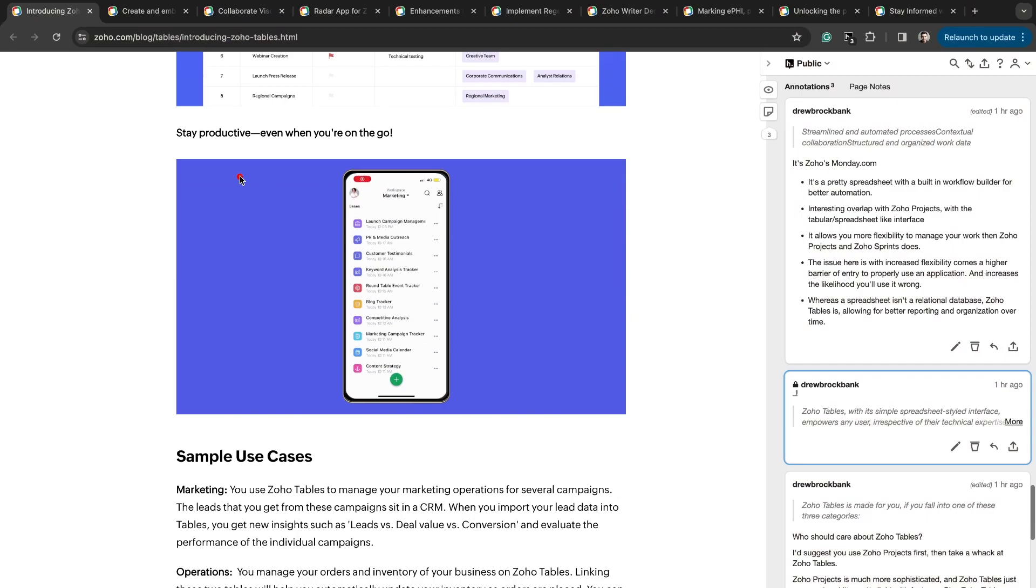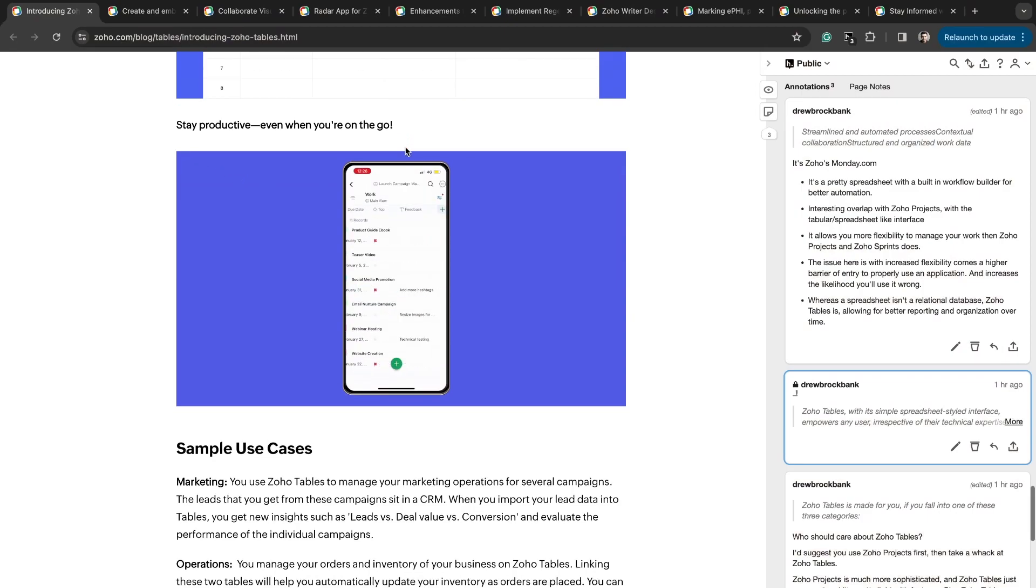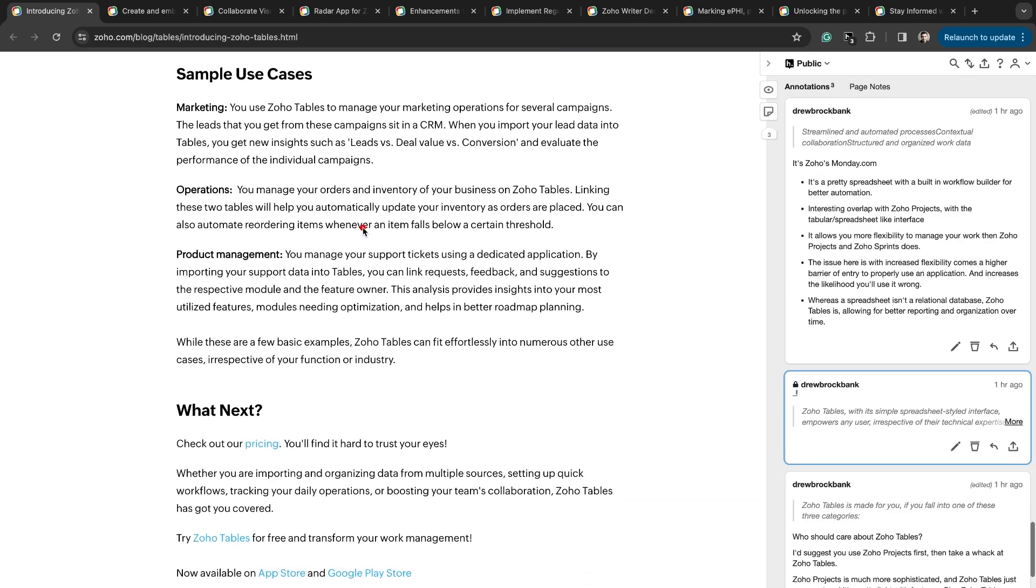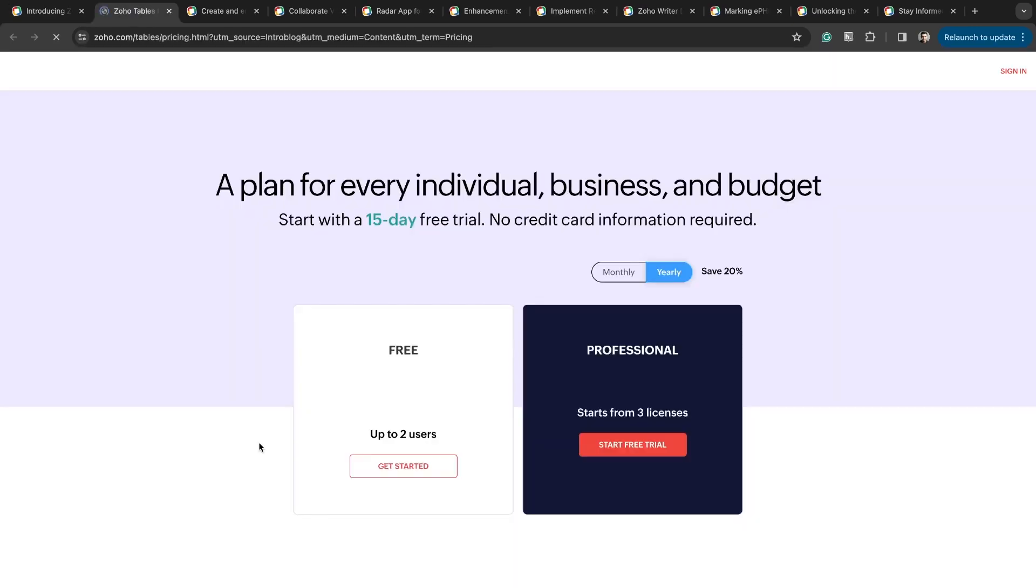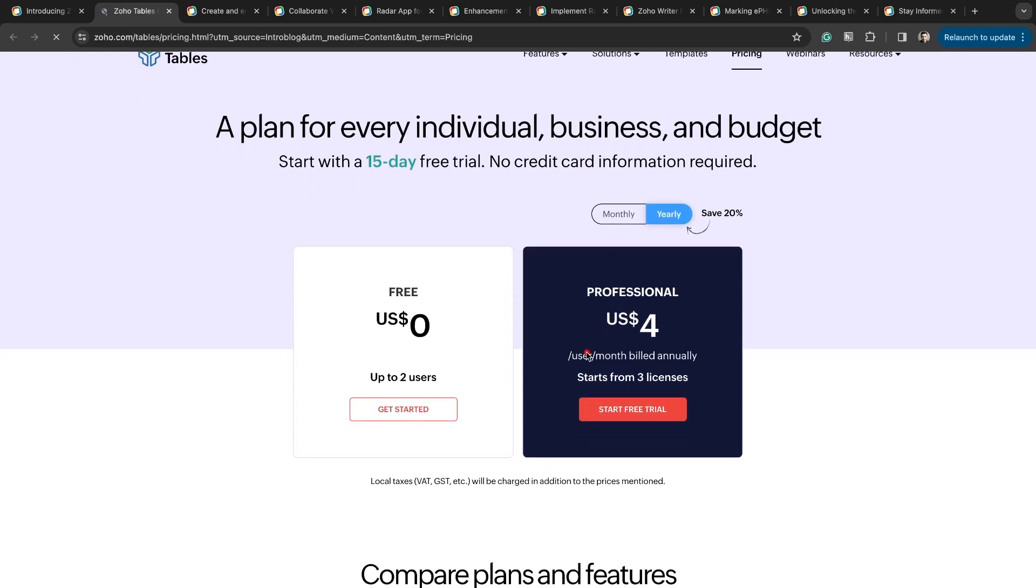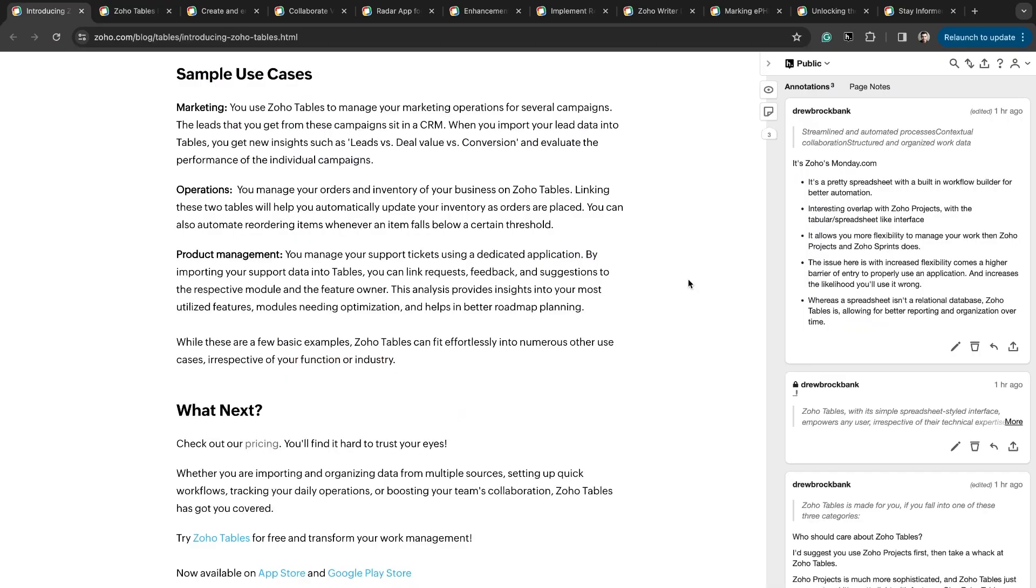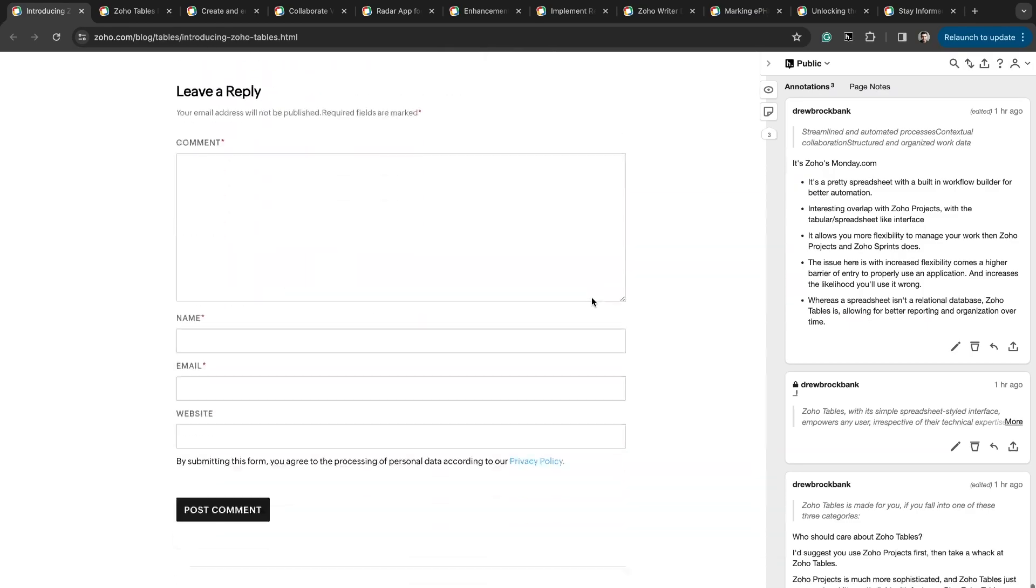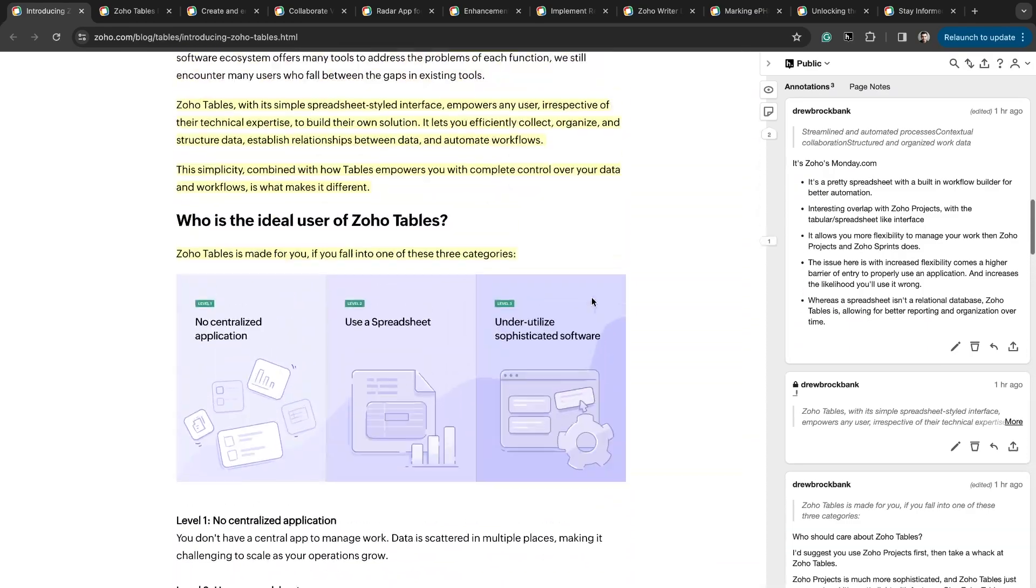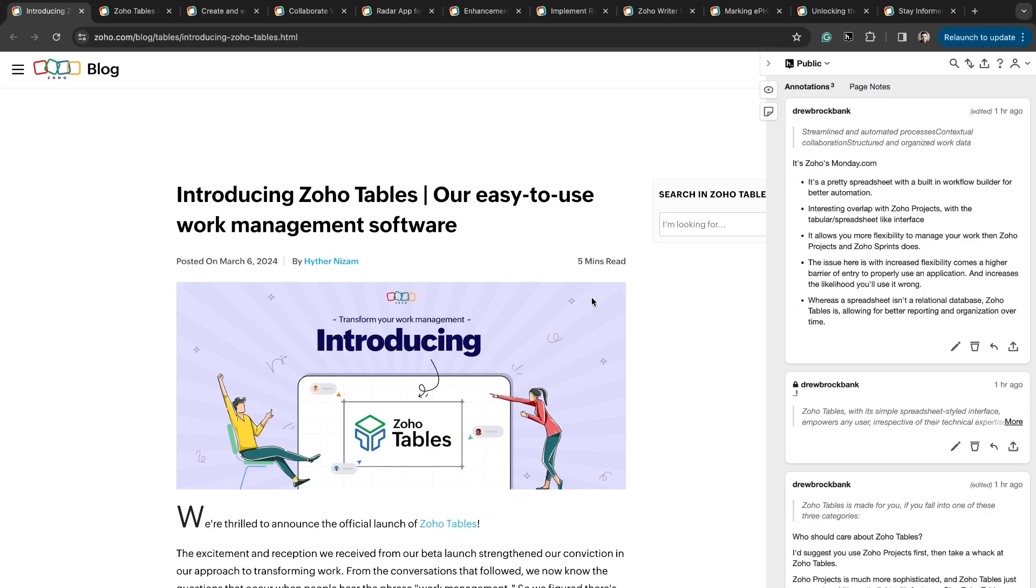Stay productive even when you are on the go. There's a mobile application for Zoho Tables and this is all available to you. I've yet to see that they've announced that this is going to be a part of Zoho One. So for now you got to go check out the pricing, but it's pretty cheap. You're not looking at anything expensive. Yearly, four dollars per user per month, and then it starts at three licenses. And then you've got monthly option, which is five dollars per user per month, which also starts at three licenses. So that is the pricing for Zoho Tables.